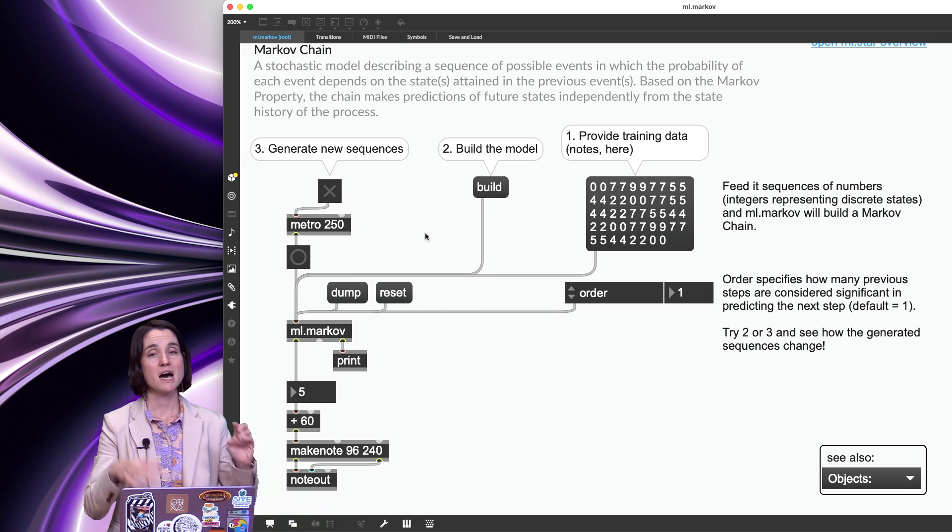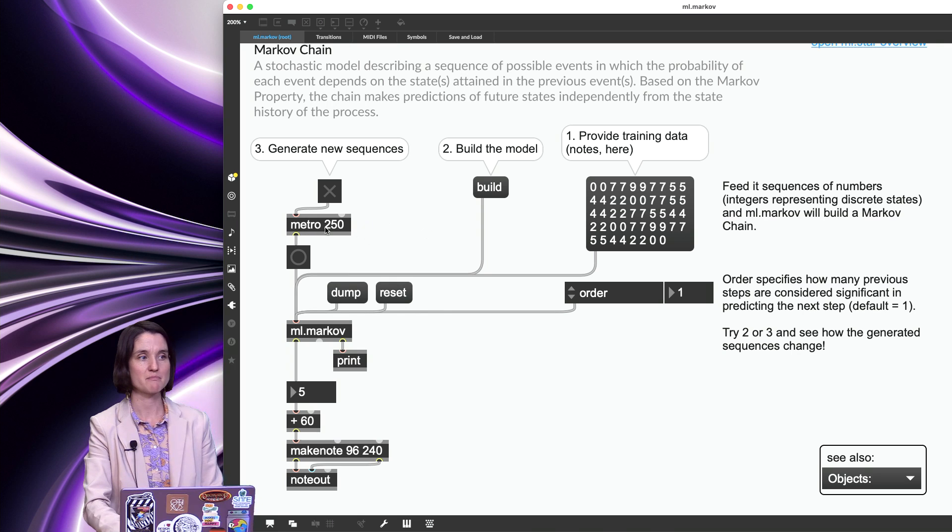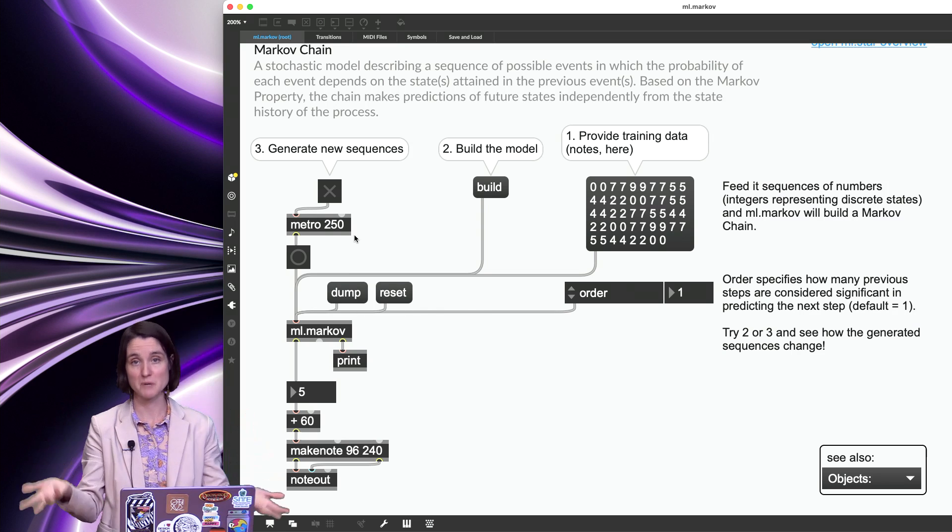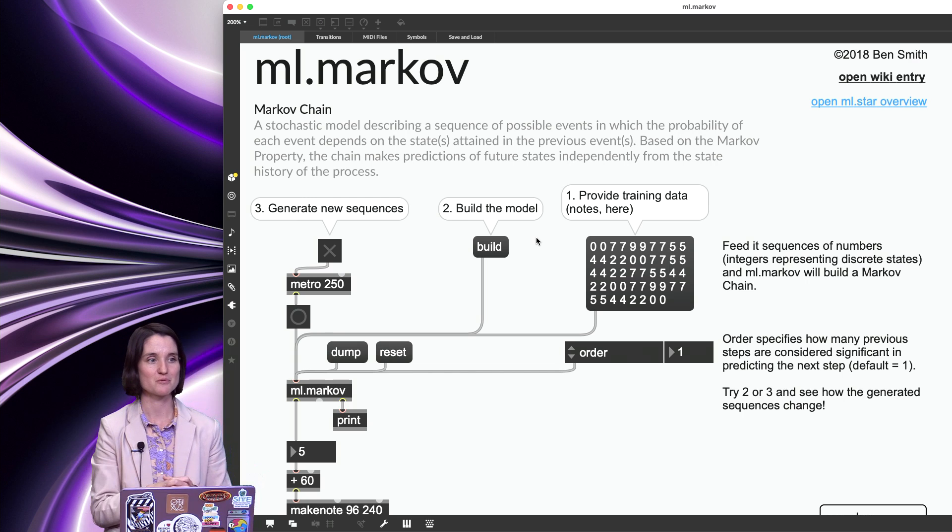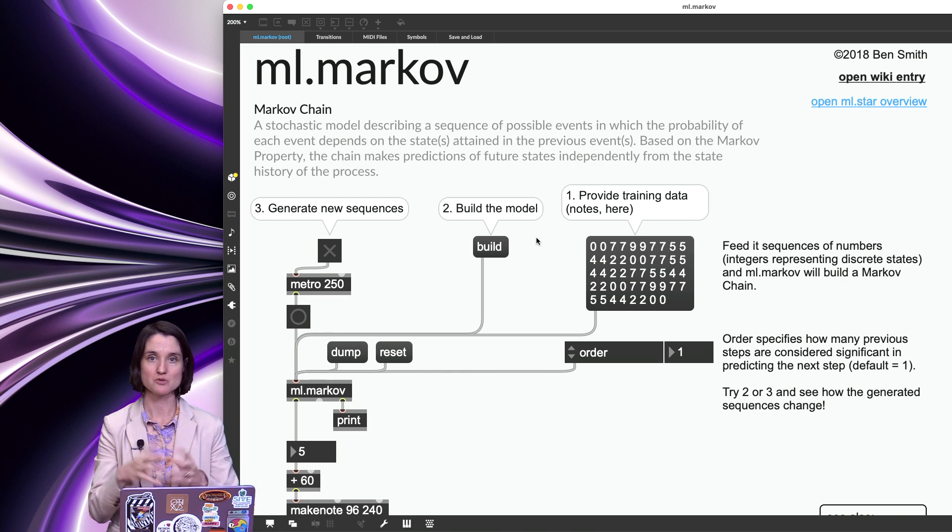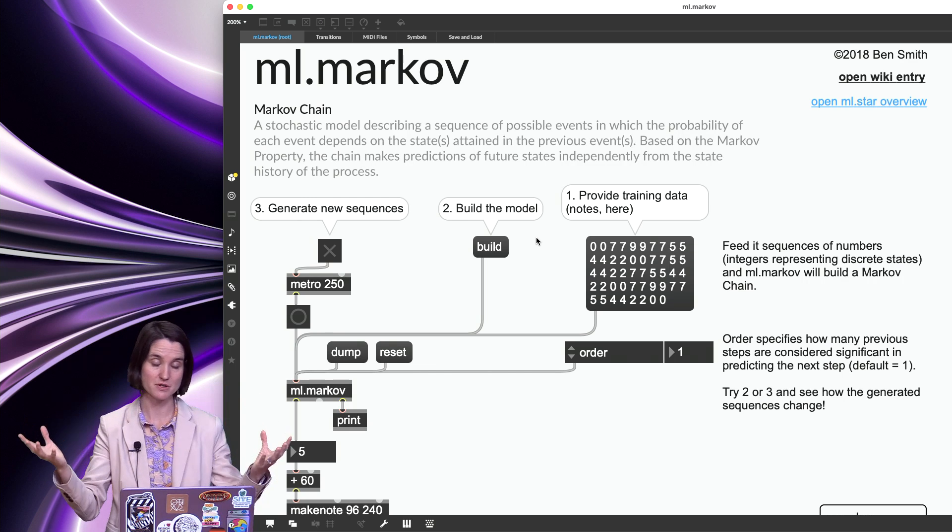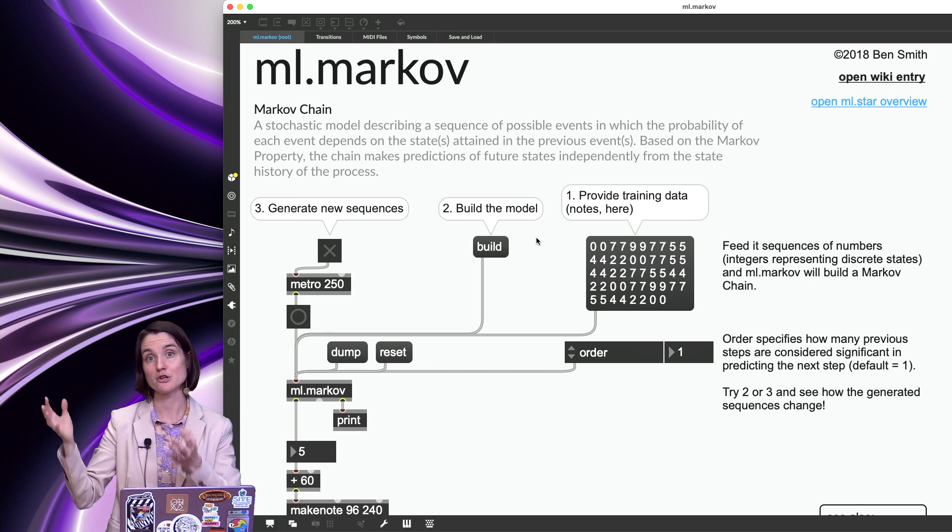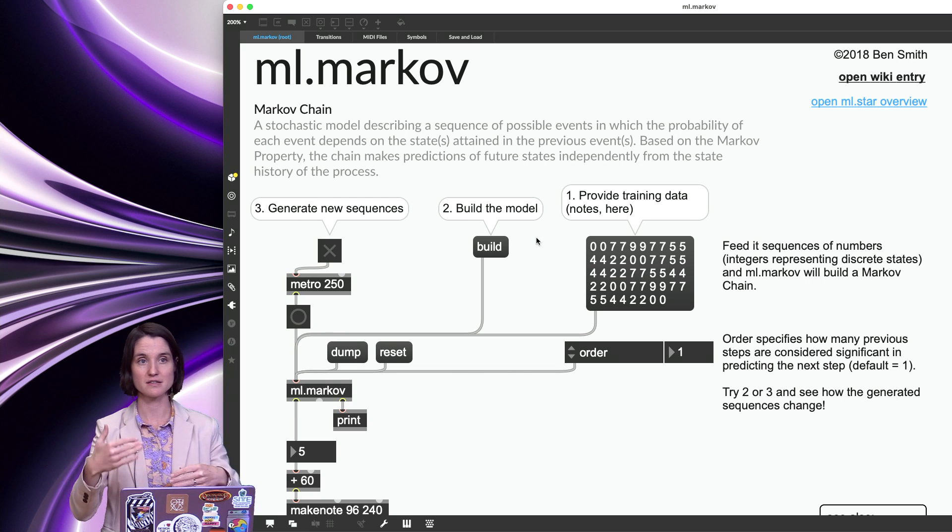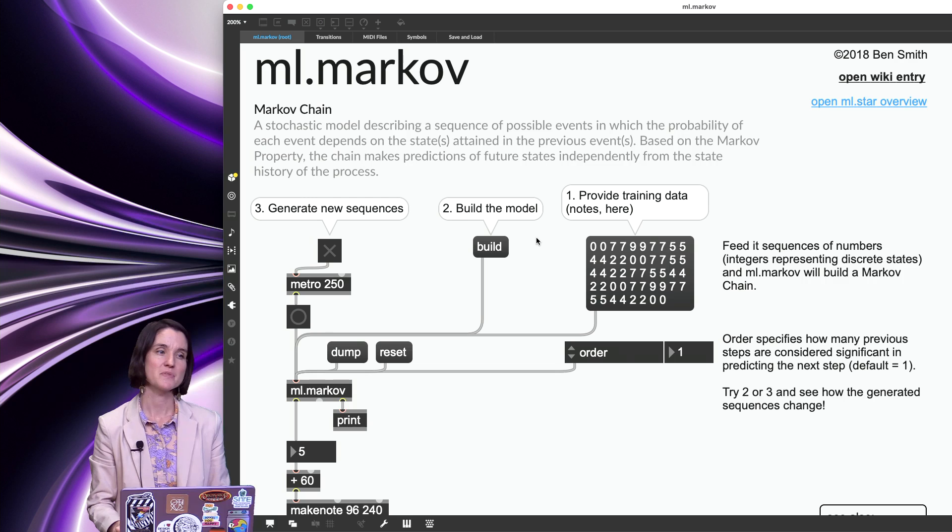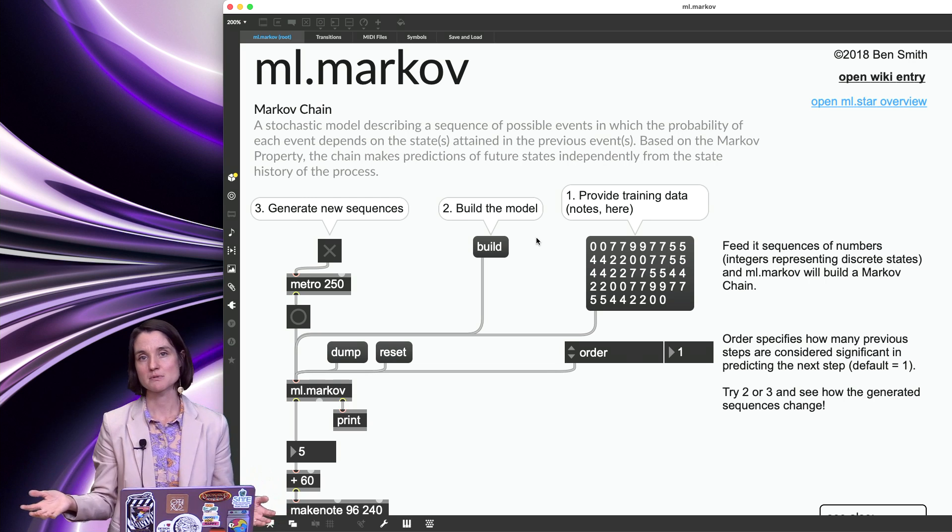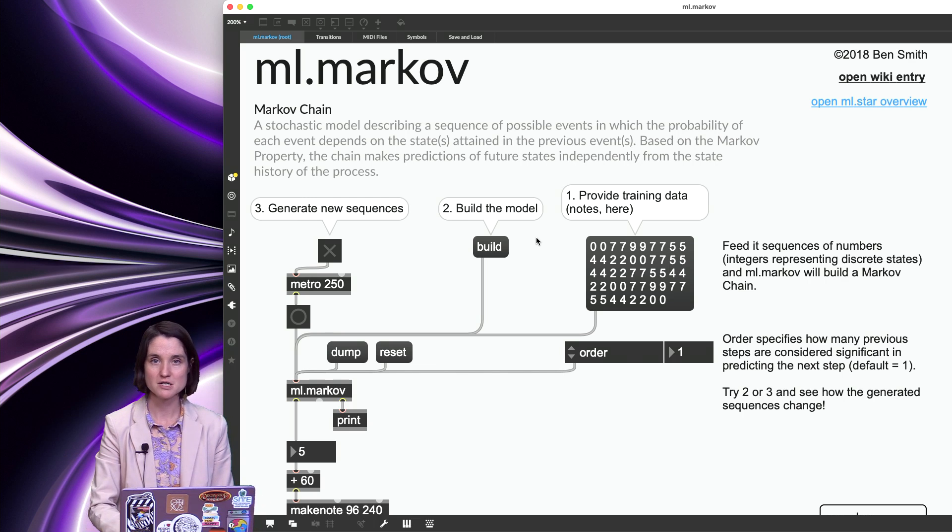And just to point out again, this is only pitches. This is not rhythms at all. So we just have a metro that's sending bangs into the Markov object to then create pitches. So this is kind of a silly way of generating note sequences, but I think it's very interesting to use this as a model to understand how a machine learning model, of which there are many, might look at an existing thing and look for patterns within that thing, either connections, differences between the first note to the next note to the next note is what's happening here. It's not exactly the same as other types of algorithms that you've heard of, but it's similar. It's a similar type of pattern recognition and use of probabilities.